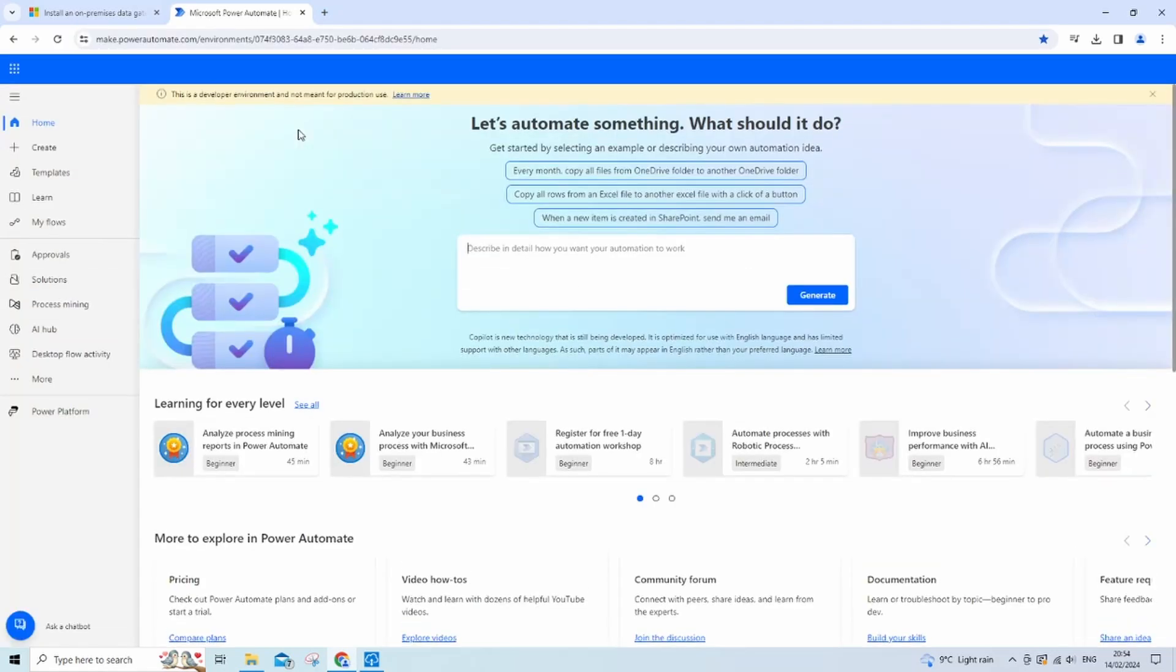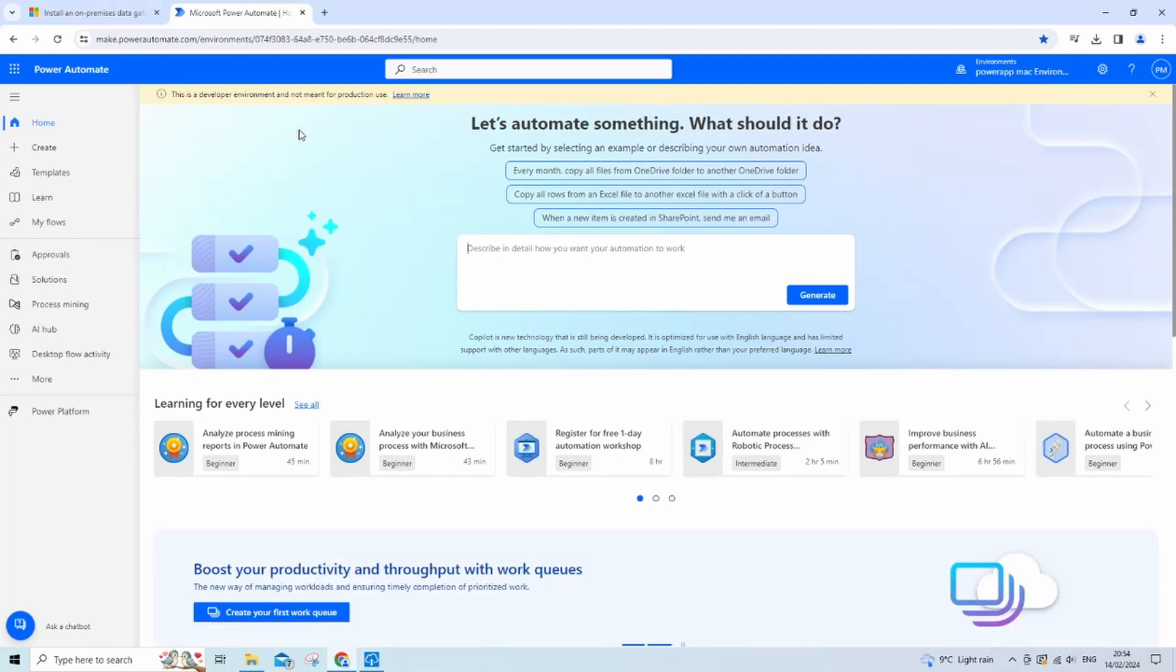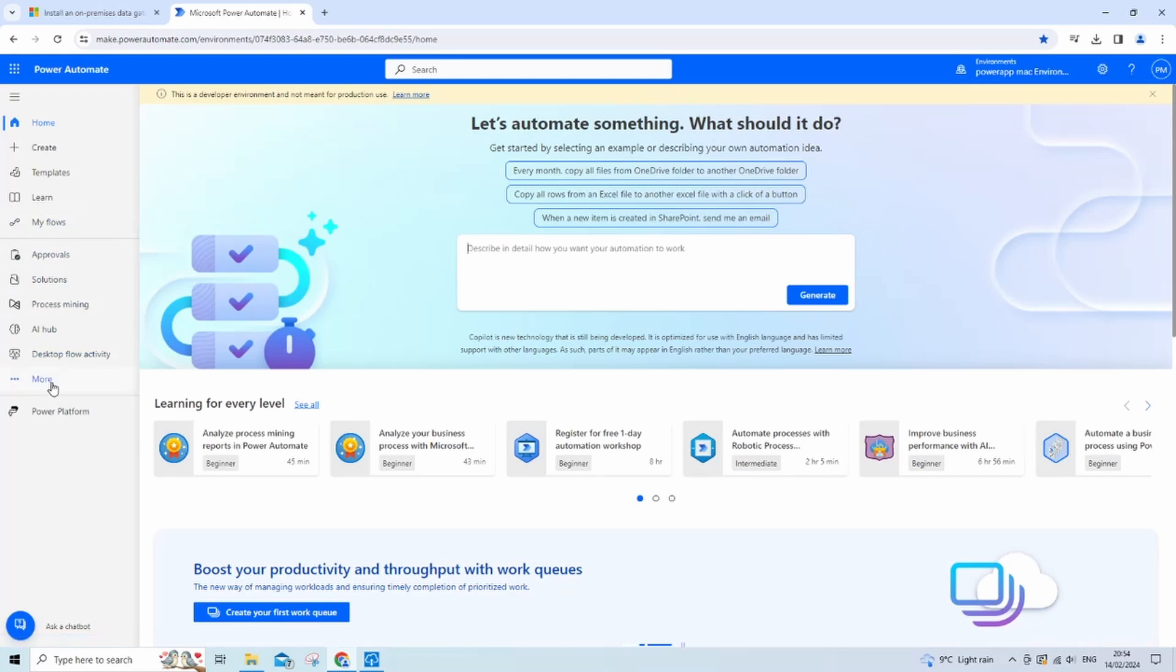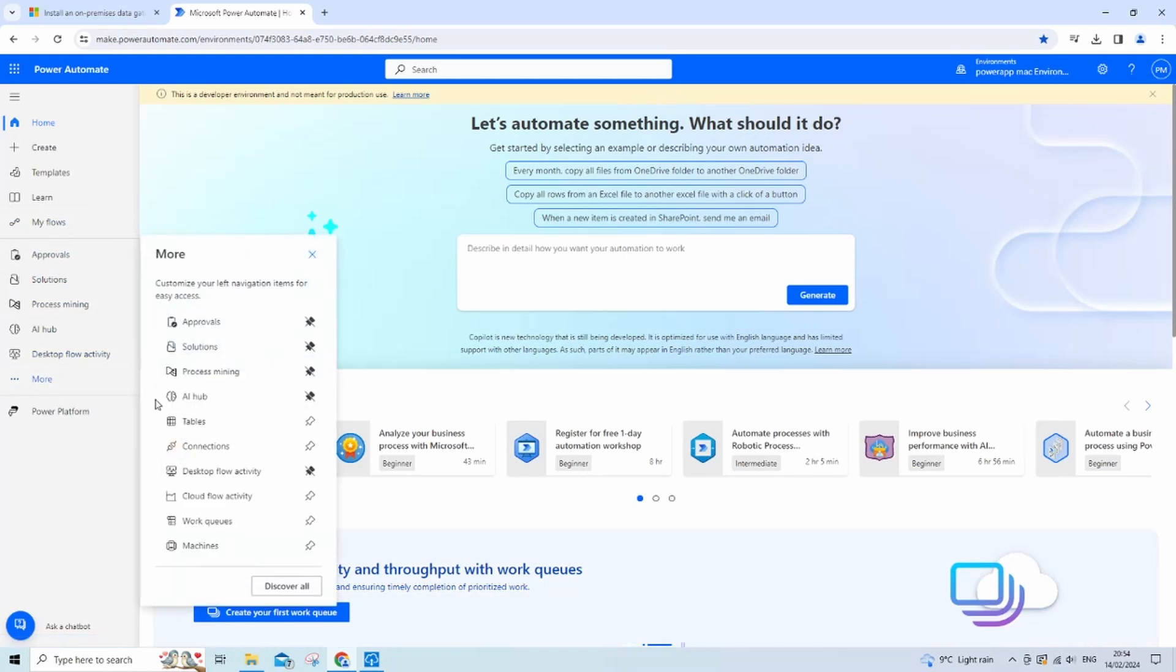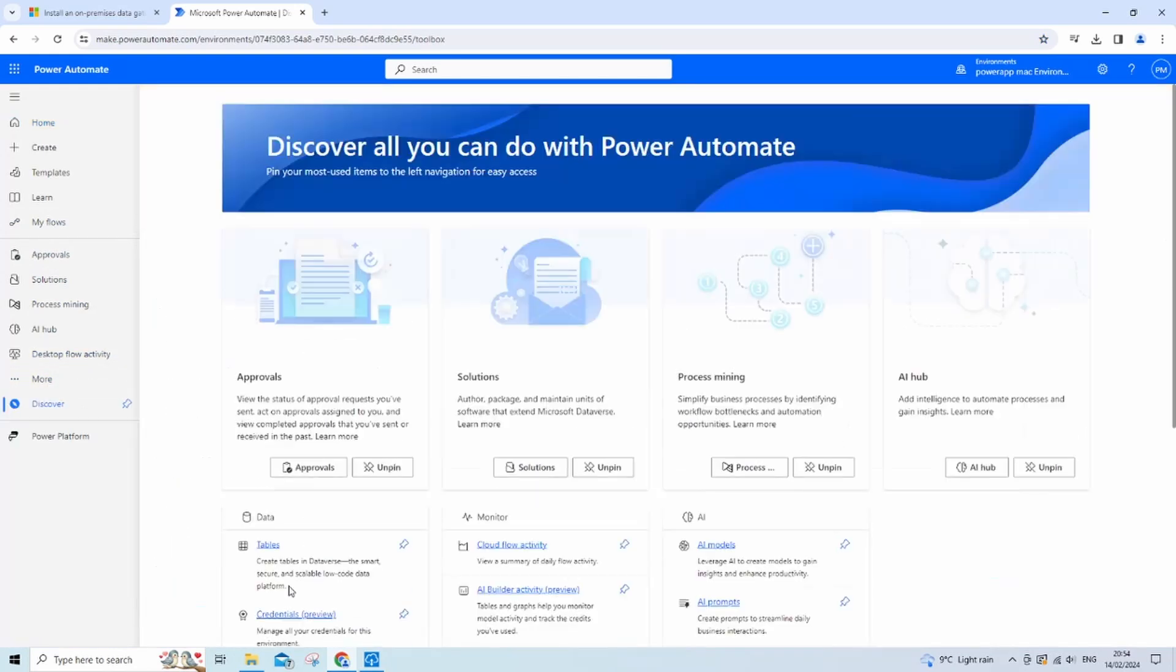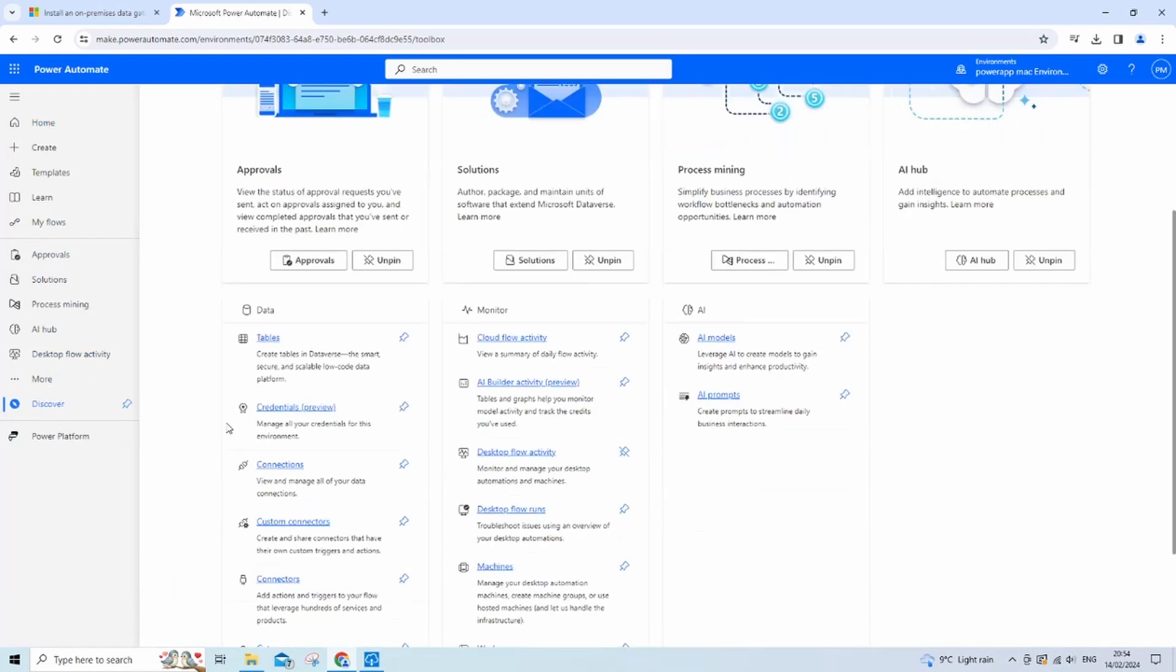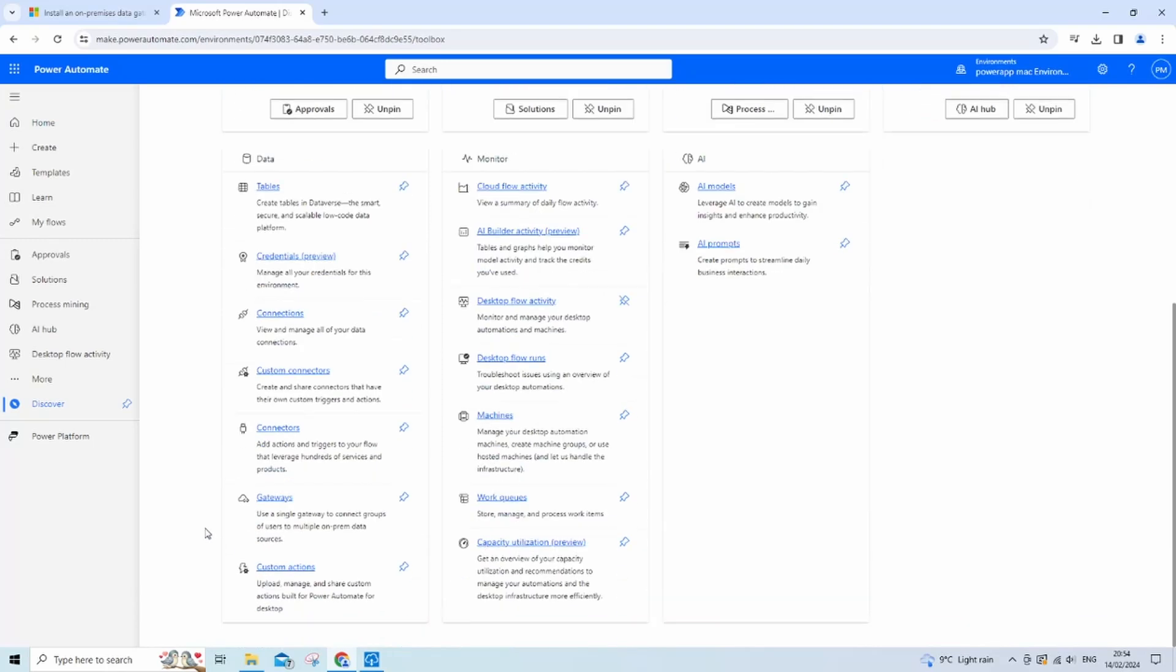We want to check that Power Automate has actually registered our connection. If you put the correct email address down, it should pick it up. So let's just go down to more, click discover all, and navigate down to find data gateways.